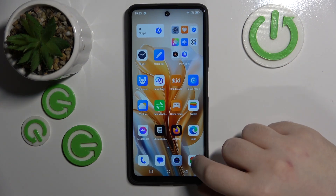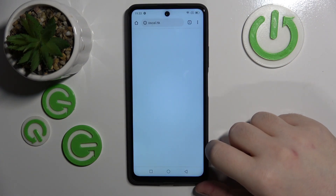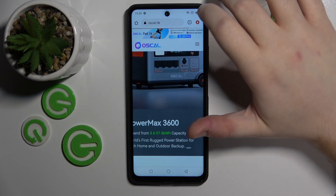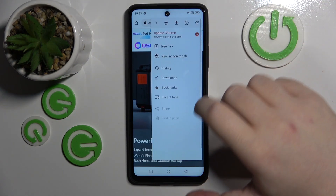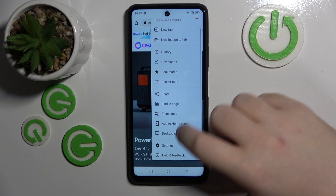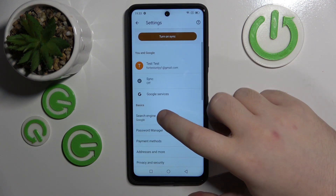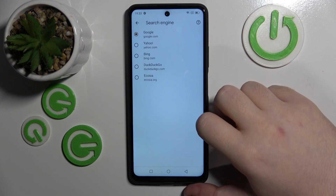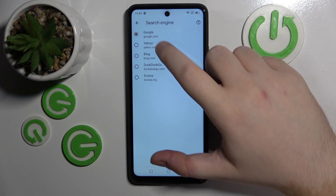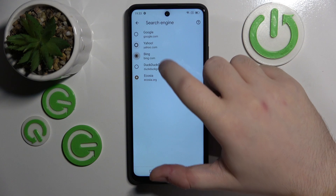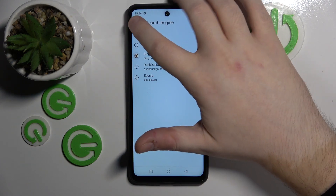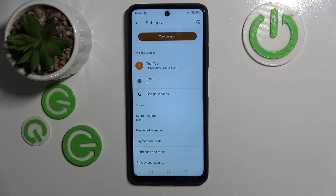Start by opening your internet browser and then click here, then go to Settings and click on Search Engine. Now you can choose another search engine from this list and then click back.